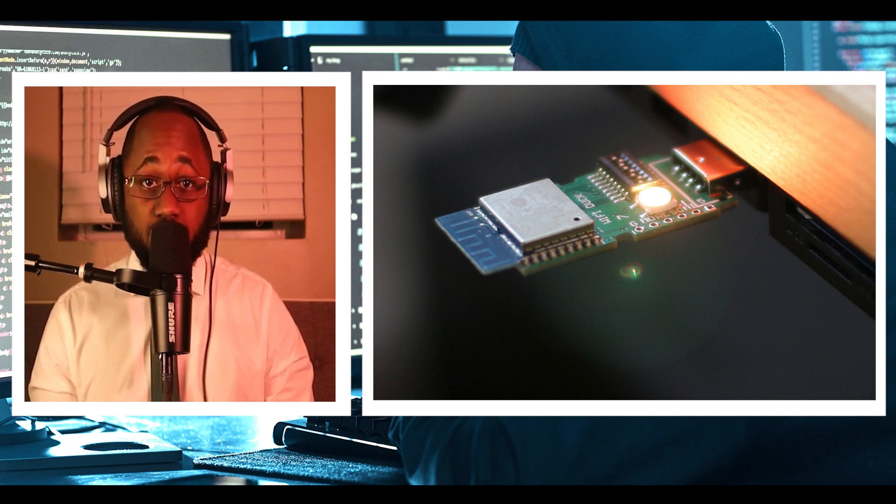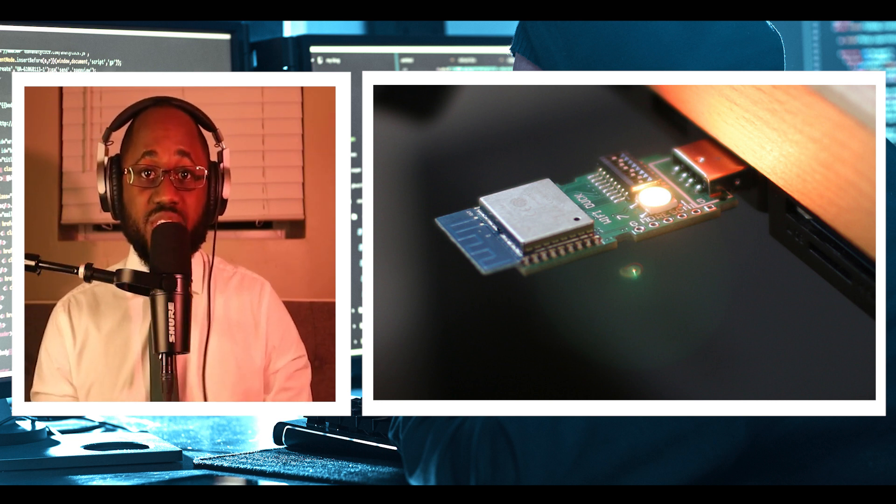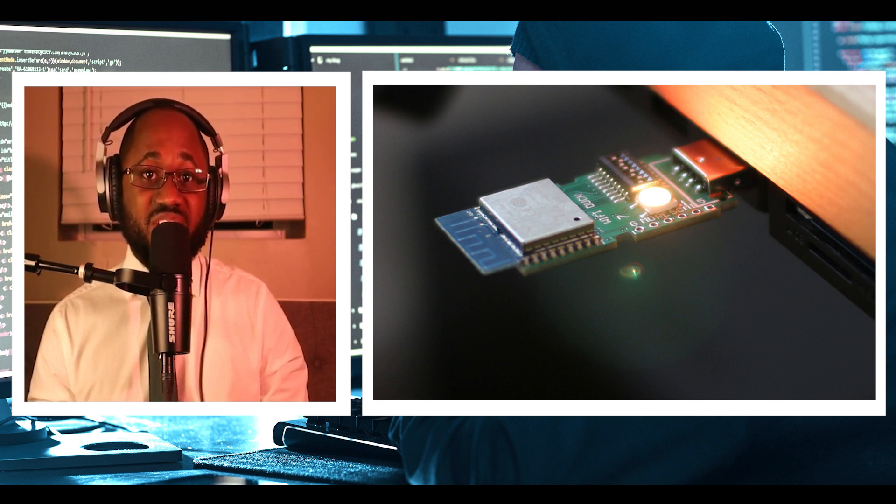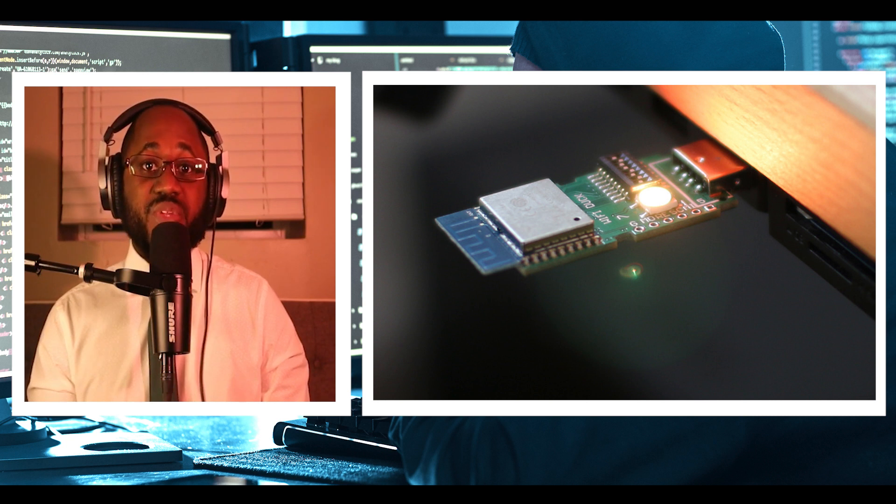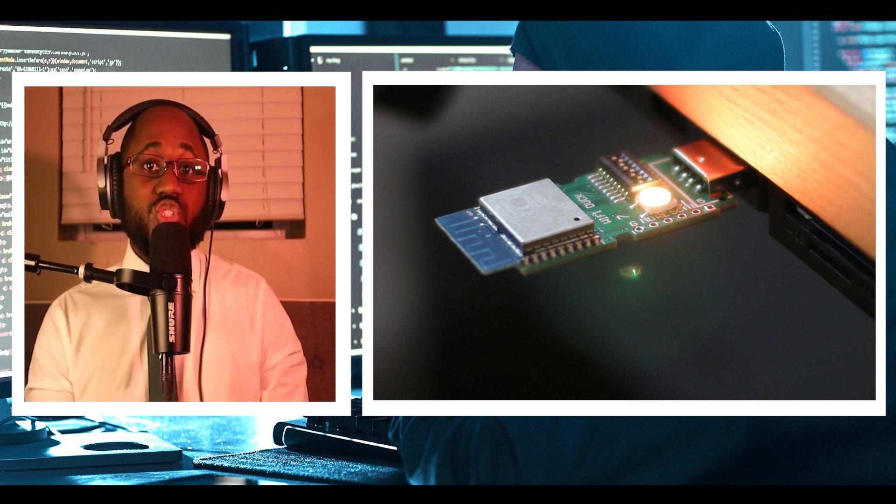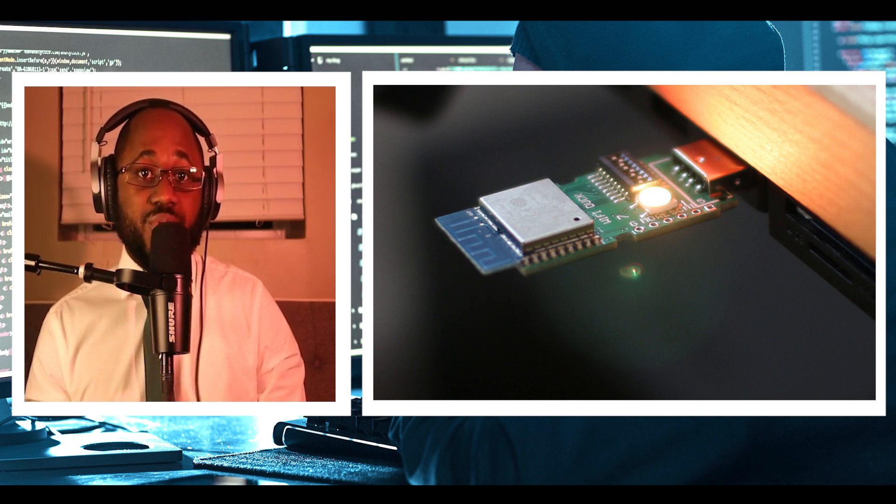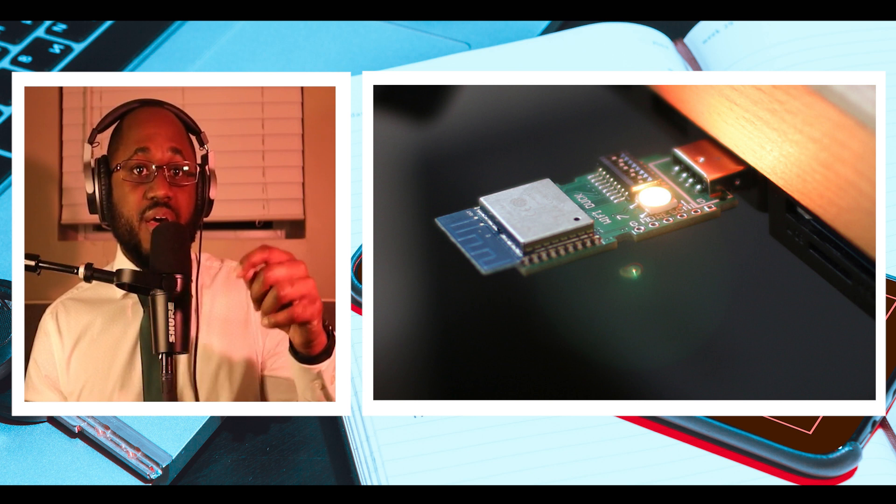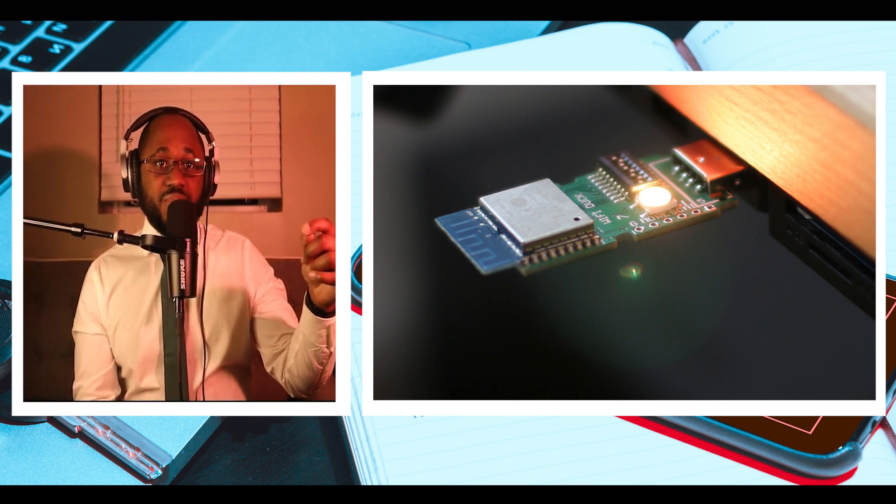Note, unlike Crazy Radio PA, you have to physically attach this device to the target computer and control it via a web interface on the attacker machine.